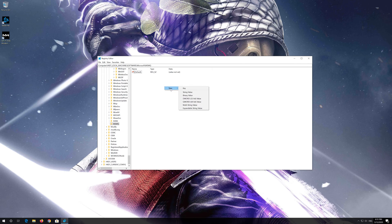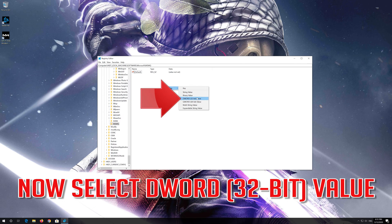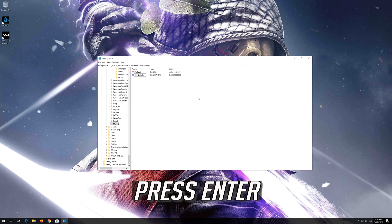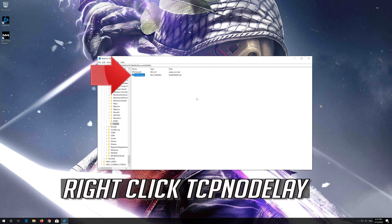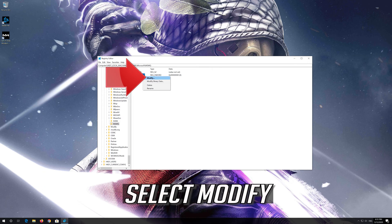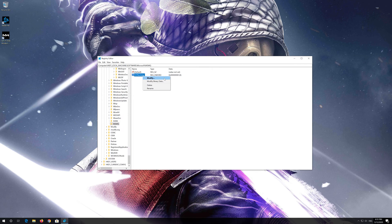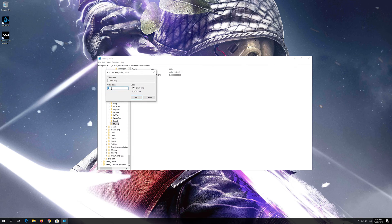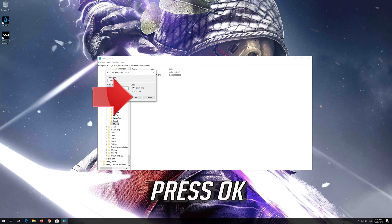Select New, now select DWORD 32-bit Value. Name it TCPNoDelay and press Enter. Right-click TCPNoDelay, select Modify, change the value from 0 to 1, and press OK.